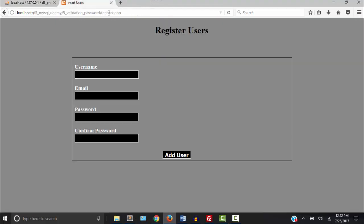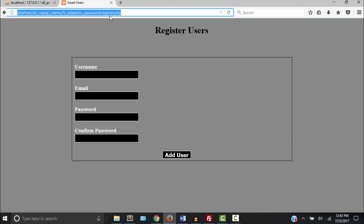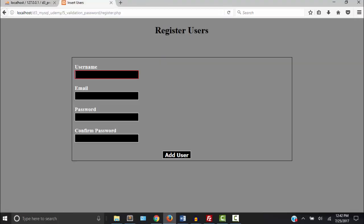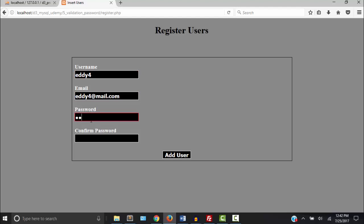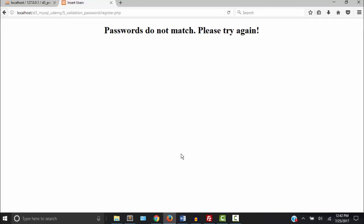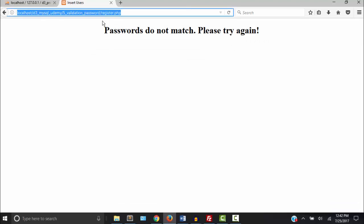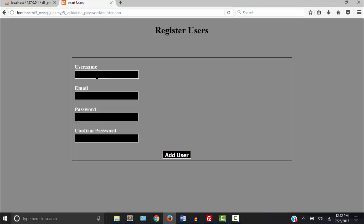So I'm going to type different passwords in there. And see we get our message. Okay so let's try that again with the same password.